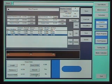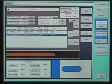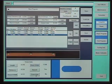A 15 inch color touch screen is standard. Some of the graphics used are shown on this screen. Additional screens are used for maintenance and diagnostics. Program storage is unlimited, and previous programs may be recalled in seconds.